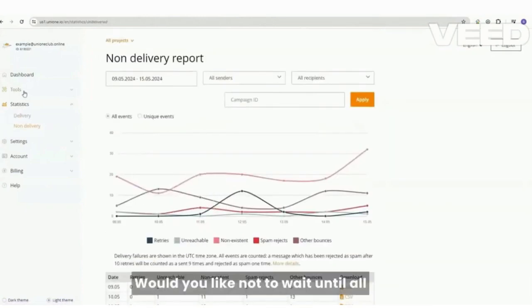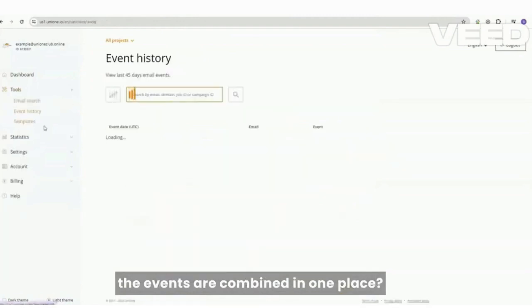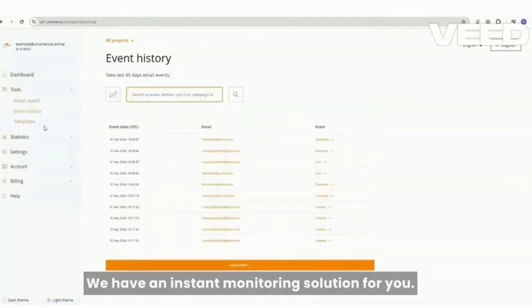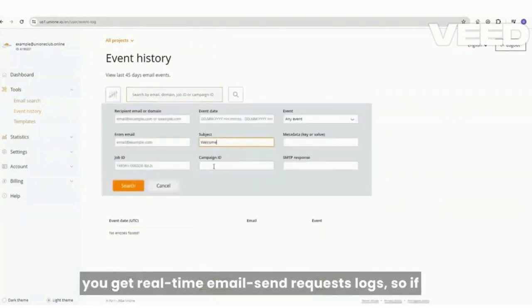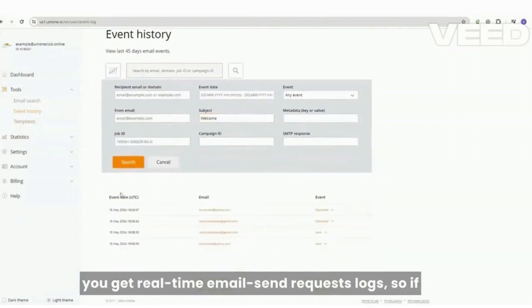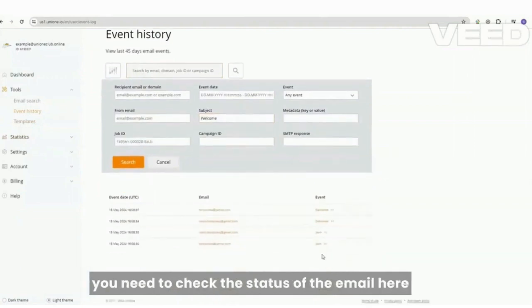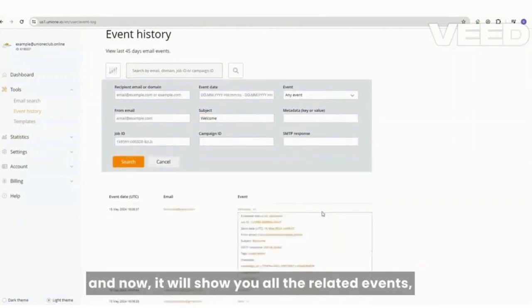Would you like not to wait until all the events are combined in one place? We have an instant monitoring solution for you. With the event history feature, you get real-time email send request logs. So if you need to check the status of the email here and now,